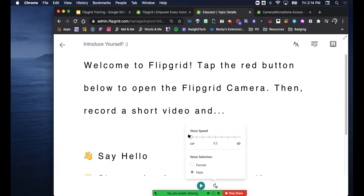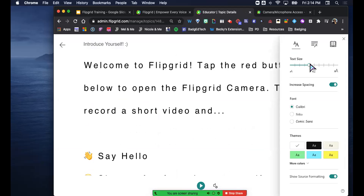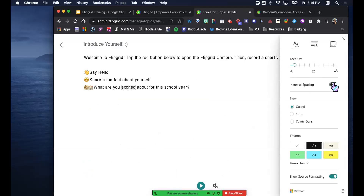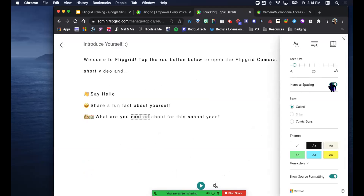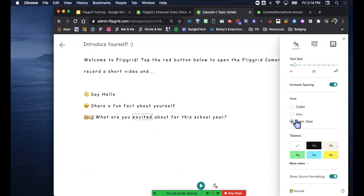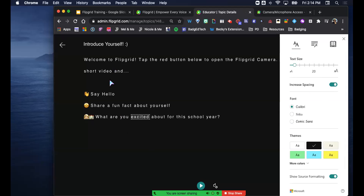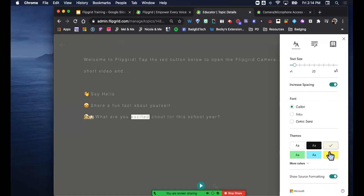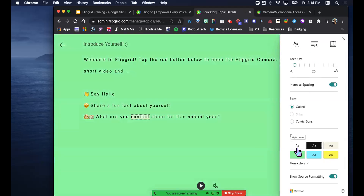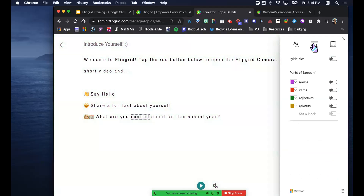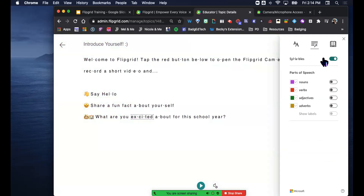These are your text preferences - you can change text size to really big or small, increase spacing, and change the font style - good old Comic Sans. You can change the theme, which changes the background, and for some people with visual impairment, that helps them see better. You can also click a little wand to break up the words into syllables - so 'Welcome to Flipgrid' gets broken into syllables.